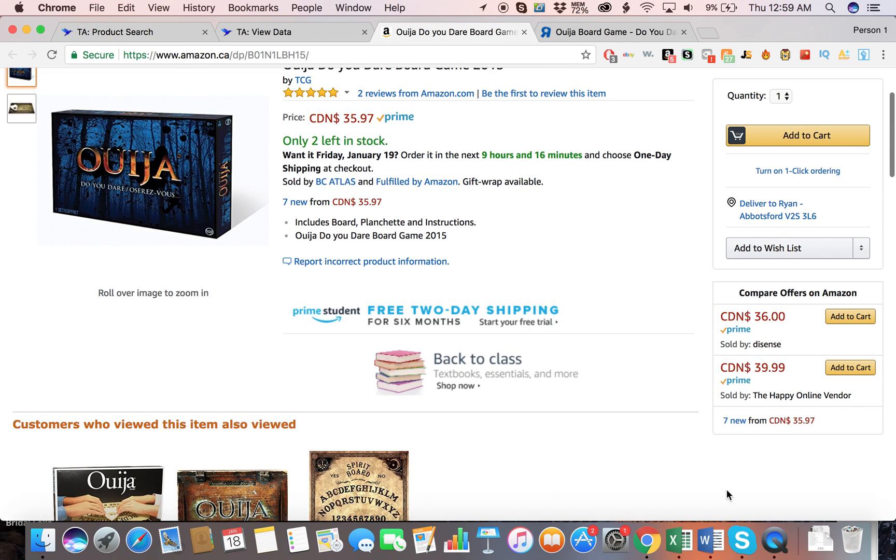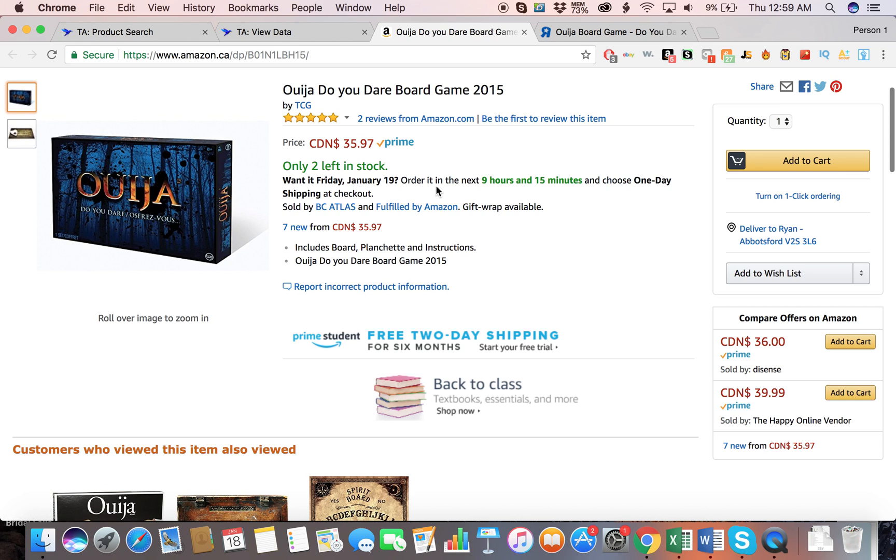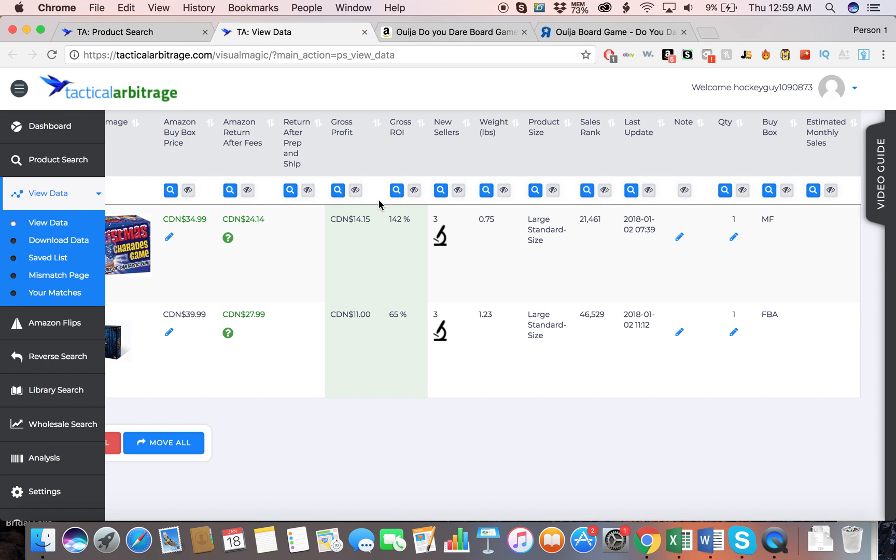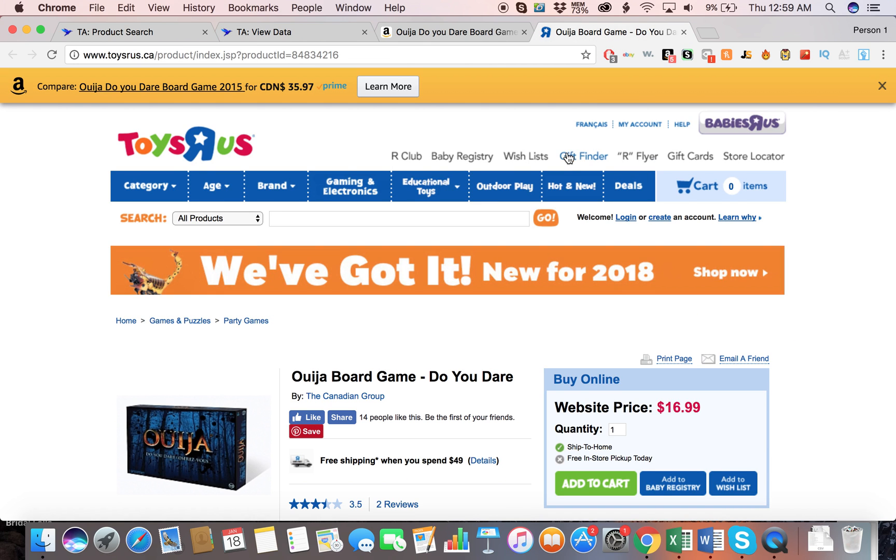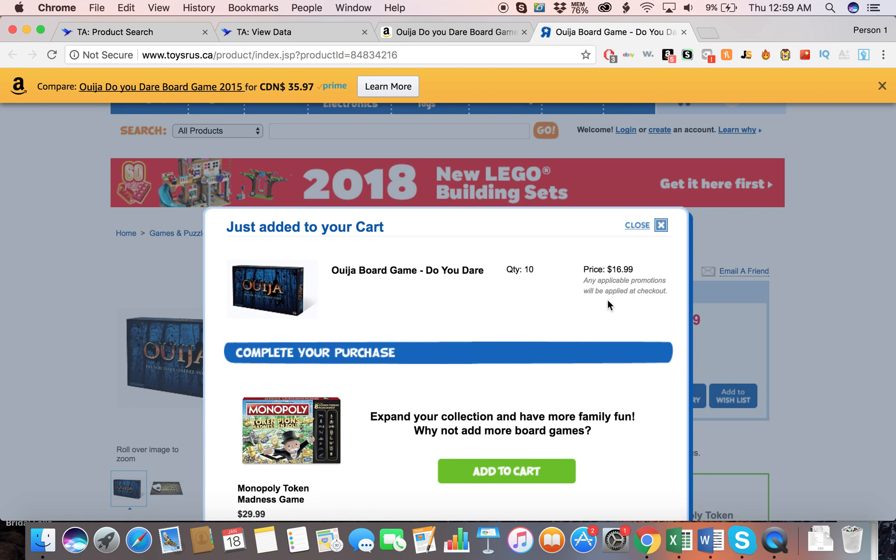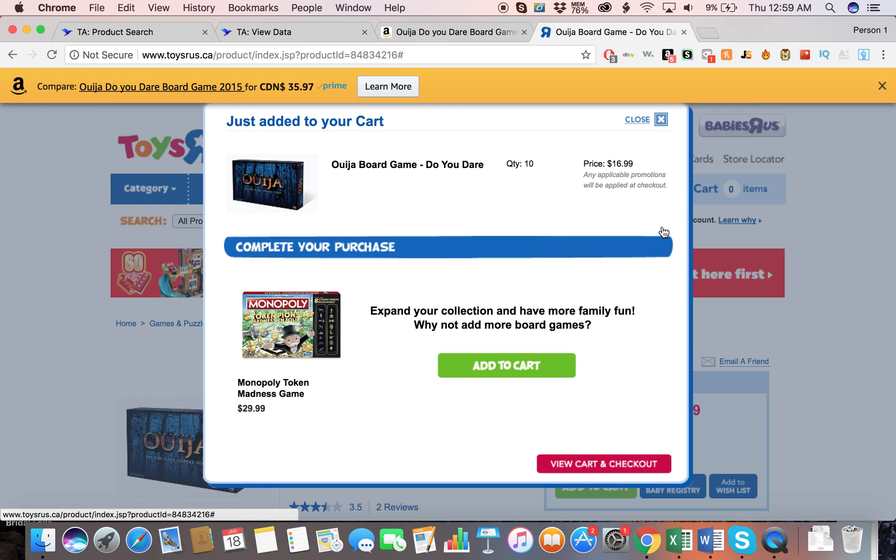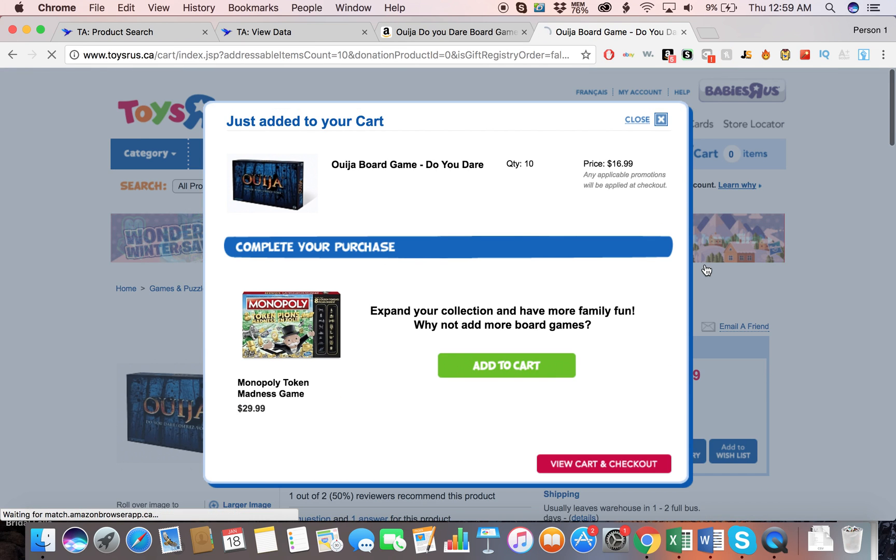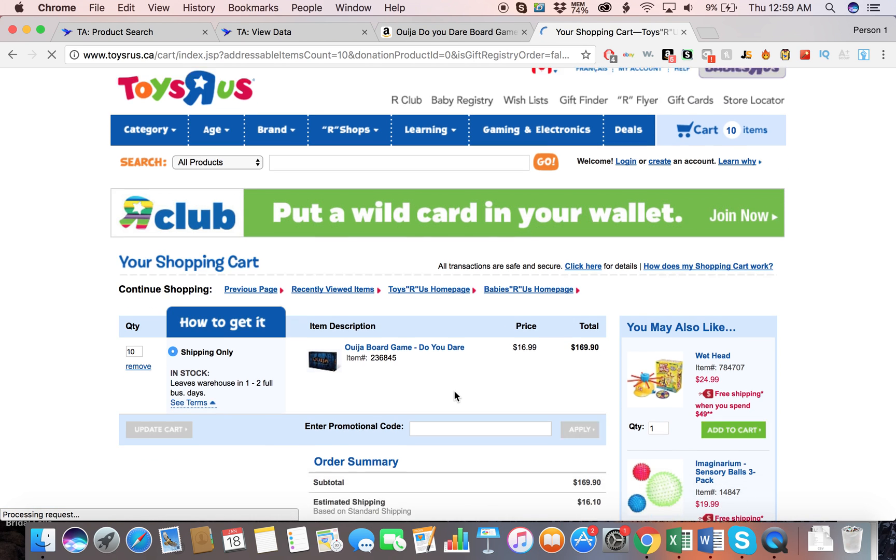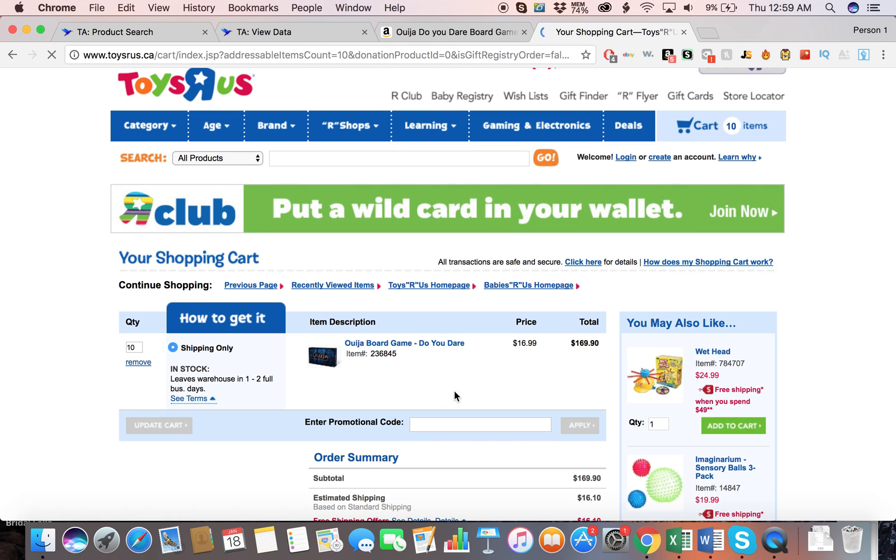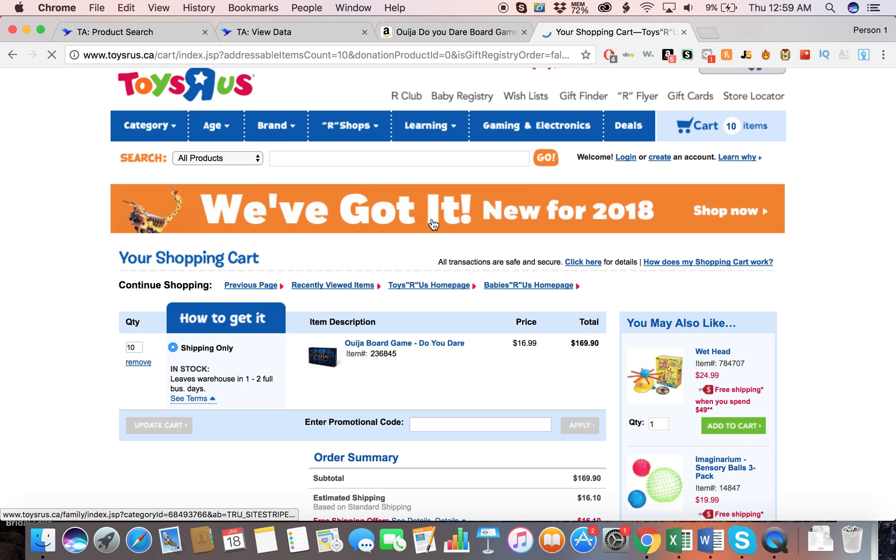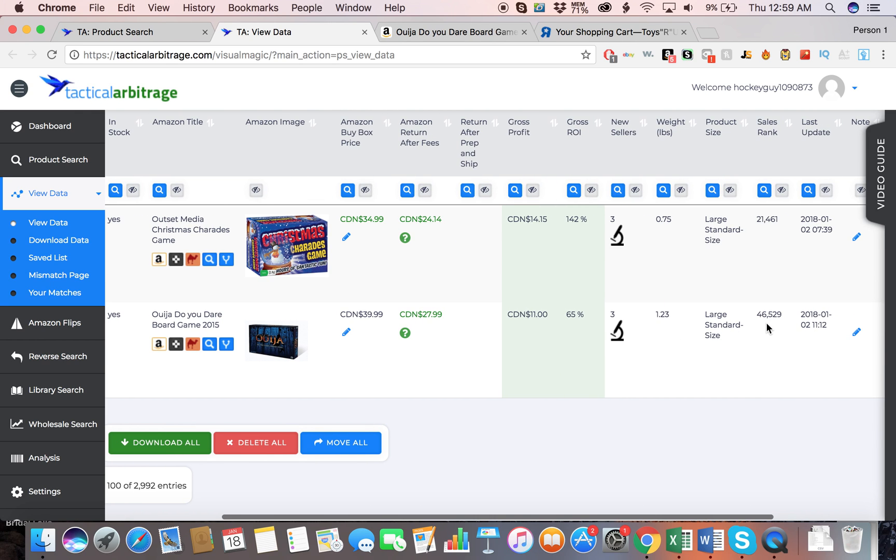So this would be a good one to buy. There is some competition, but you could still even undercut them to $1 less and you'd still be making $10. If you can buy, let's see what ToysRUs usually has for quantity limits. Okay, so it'll let you buy basically an unlimited amount. Let's just say we bought 10 of these for example. If we bought 10, we could make $100.